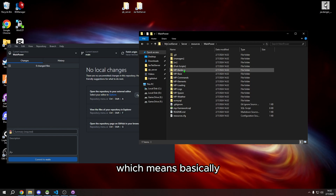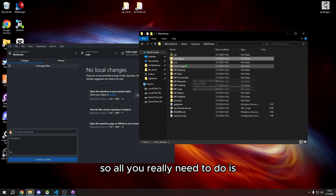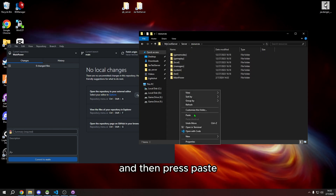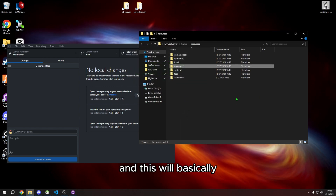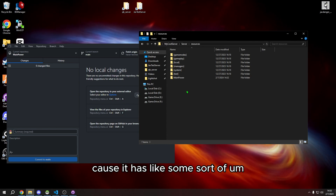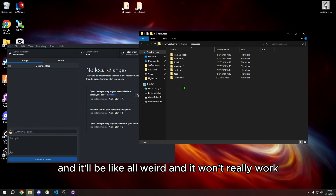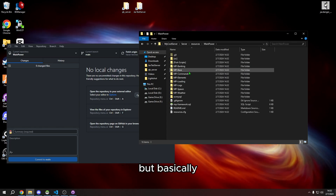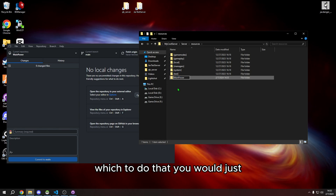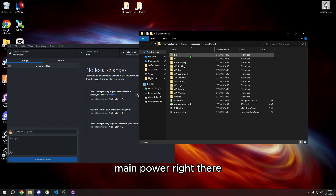Main Power comes with some default stuff, including an edited version of map manager. All you need to do is cut it, go to resources, paste it, and press Replace. This allows you to spawn into the server properly — without it, you'd just get 'awaiting scripts' and things won't work. You can also put it into a category by adding square brackets around the folder name.